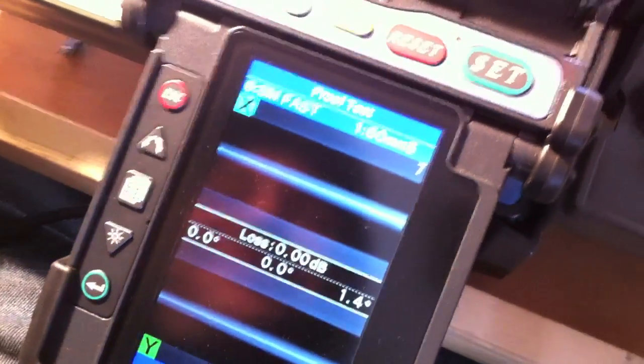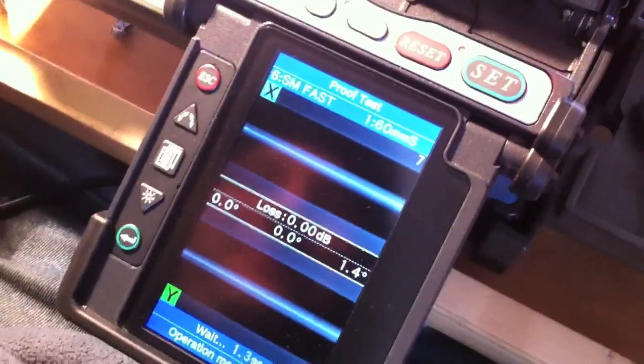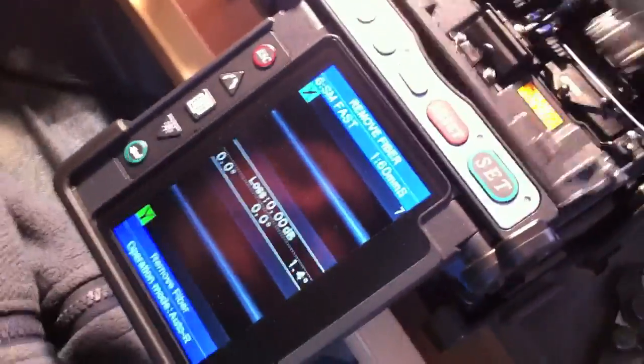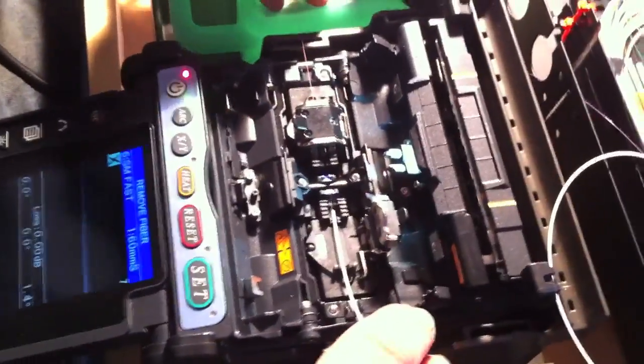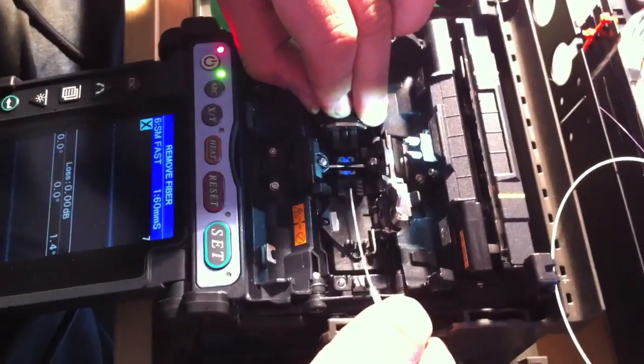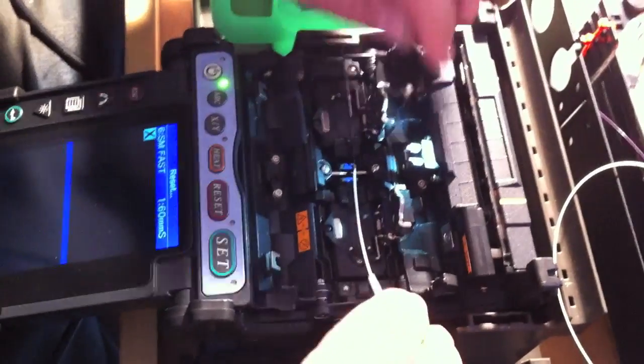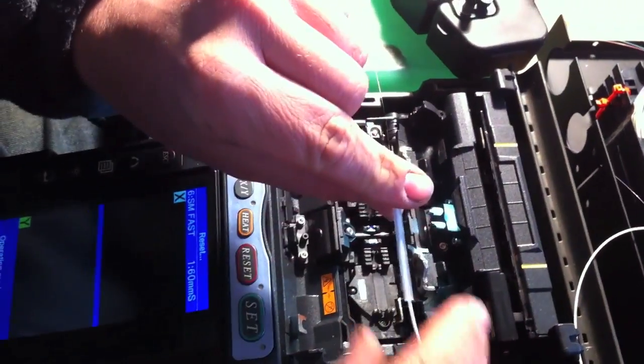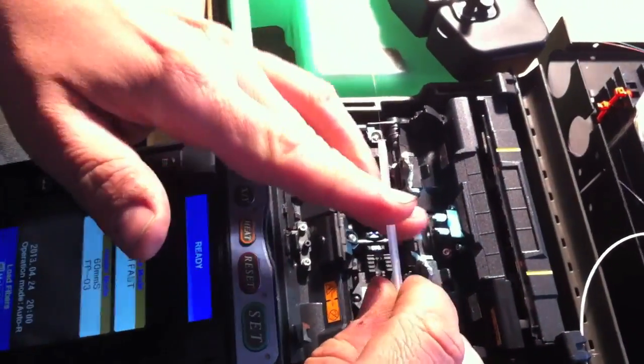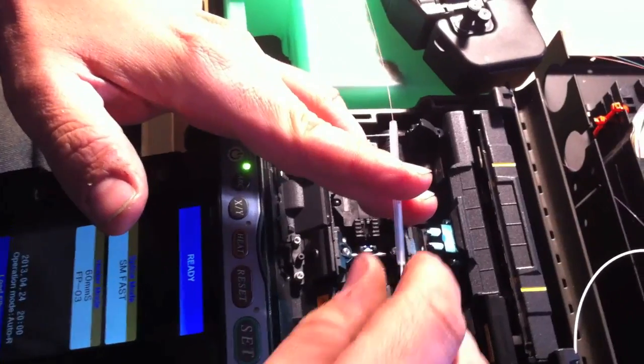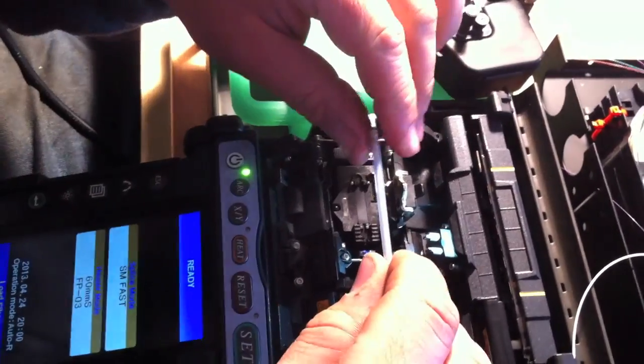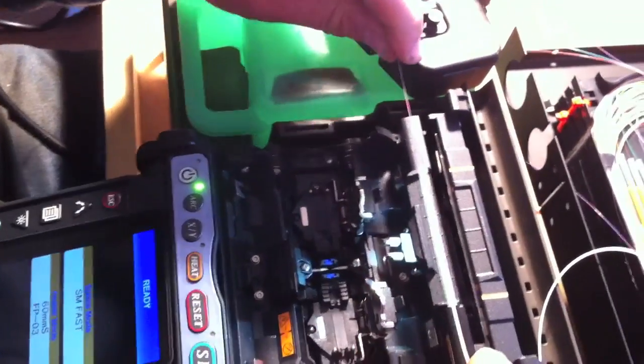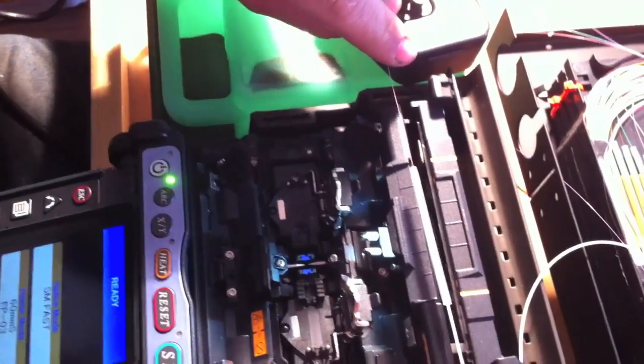Good splice, excellent. Cameras on this machine so the operator knows exactly what's going on. It opens automatically when the fuse is complete, so you can slide the splice protector over and pop it in the heater.